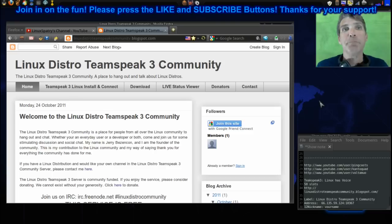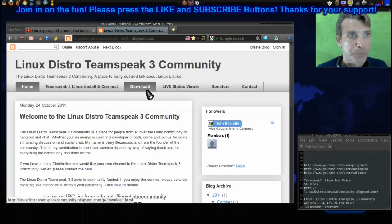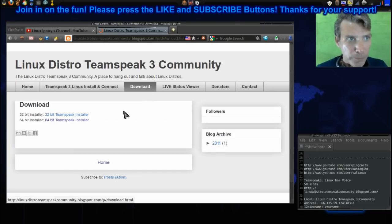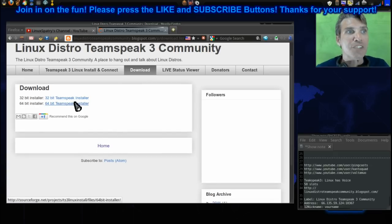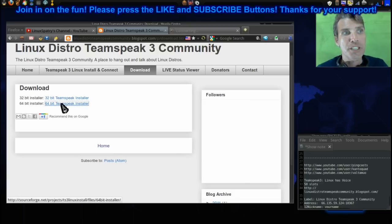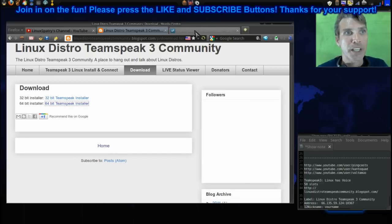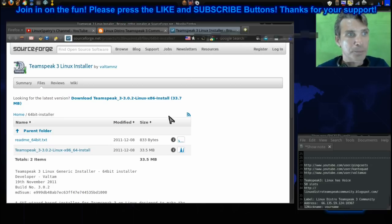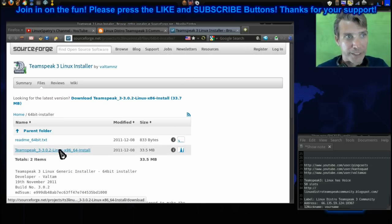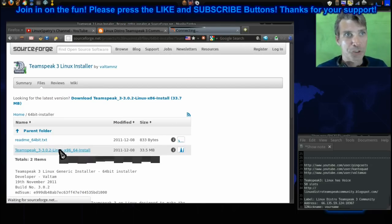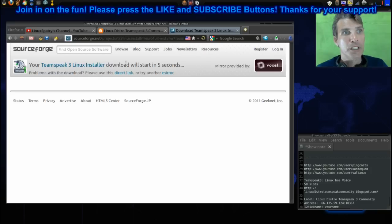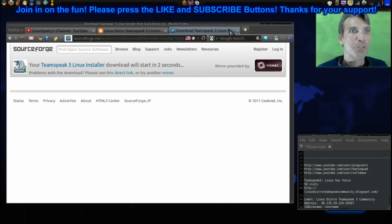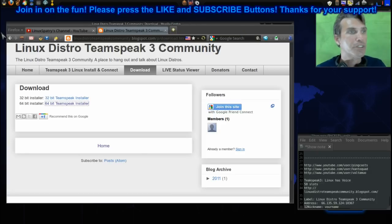I've already installed it, but I'm going to go through the motions again just for the benefit of you guys. First, I'm going to go to download and you're going to select the installer for your distribution. I went ahead and I installed the 64-bit Teamspeak installer. Then you just click this. It will want to install to your downloads folder. I've already downloaded this, just going through the motions real quickly for you. We'll go ahead and close this.